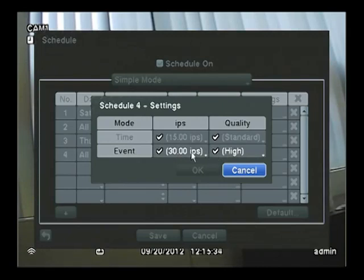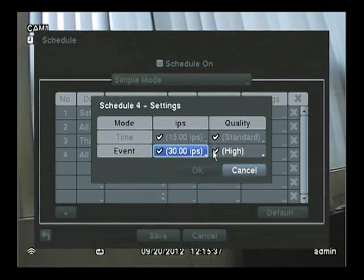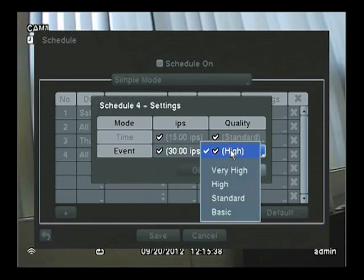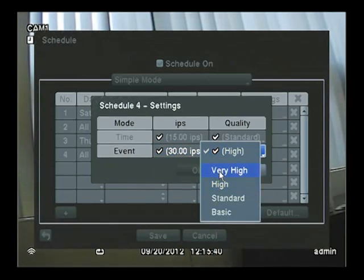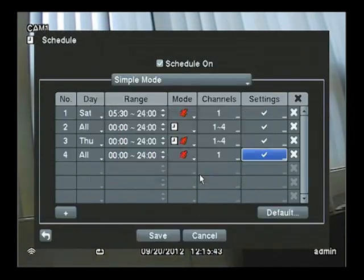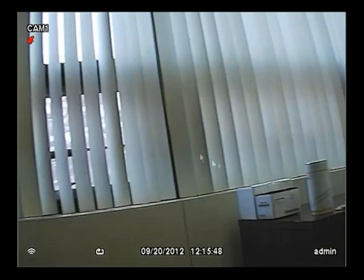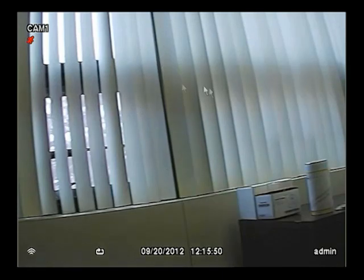In this setting, we have it on 30 frames per second at high quality. If we want, we can make it very high. Clicking Save and Exiting, it is now done.